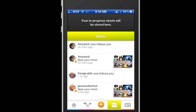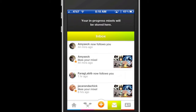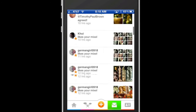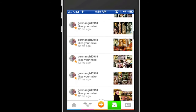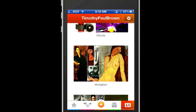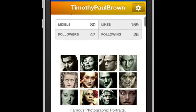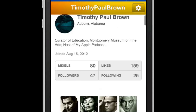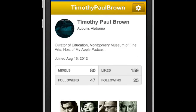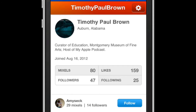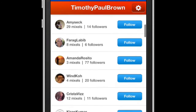Continuing along the bottom, the second icon from the right is where you retrieve your messages. Here you will find a list of all the people who have liked your Mixels. And to the right is where you will find your profile page, where you can browse through all the Mixels you have created thus far.